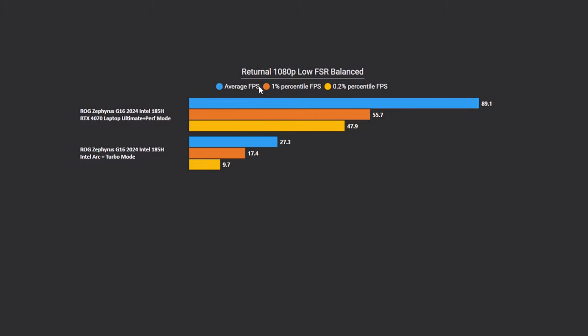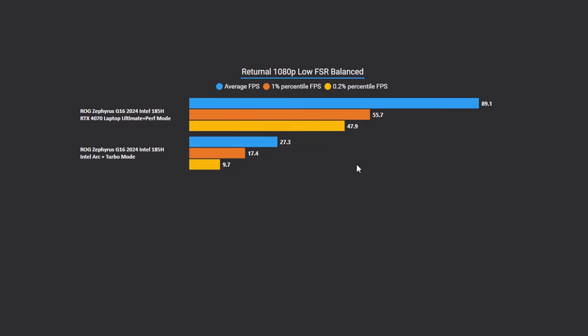And the last game that we're going to be taking a look at is Returnal. This game is brutal on GPUs and one of the reasons why I love including it. I am running 1080p as the resolution. However, the preset I'm running is low and I'm using FSR to balance mode. What this means is it's not actually 1080p, but it's going to be using a sub-resolution from FSR balance and upscaling to 1080p. So we have to do that because otherwise this game is going to be too brutal and it's going to have mostly unplayable frame rates. Now I could use DLSS, but then I wouldn't be able to use that on the Intel part. So I'm using FSR balance because that is something that both of these can use.